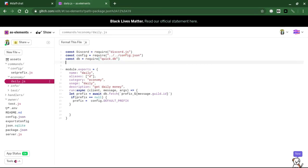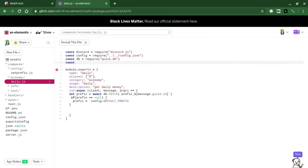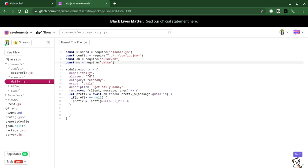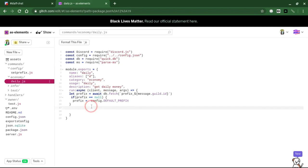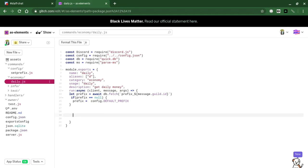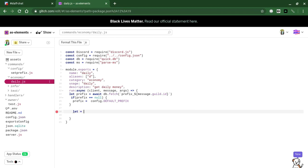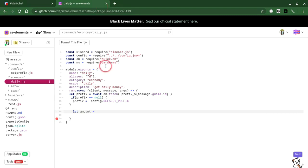We're also going to have to require parsems here. We're going to do const ms equals require parsems. Now for the next part, inside of our module.exports function, we're going to set an amount that we want to give somebody for running the daily command. Let amount equals, I want to give somebody a hundred coins.